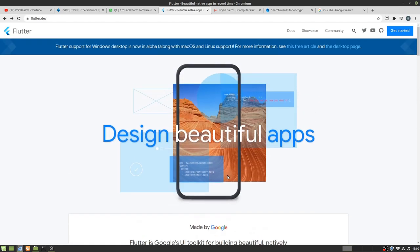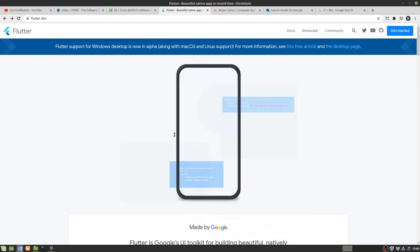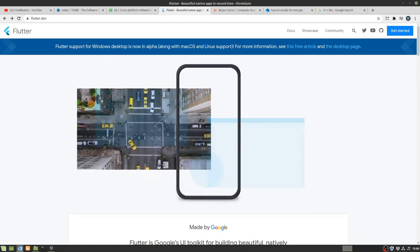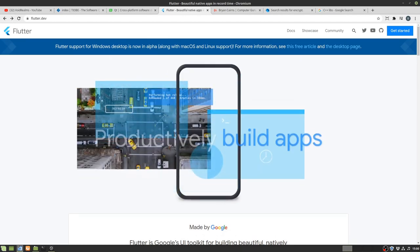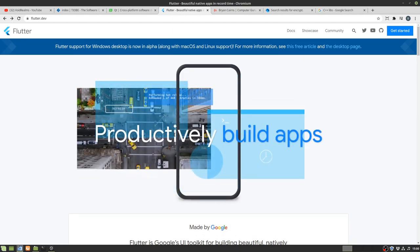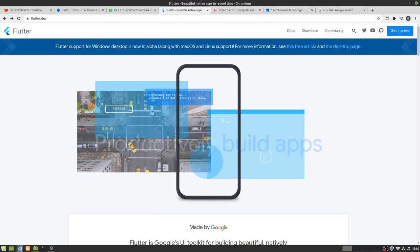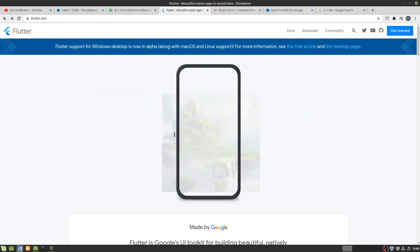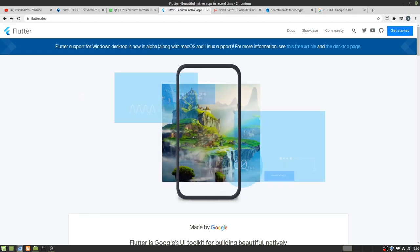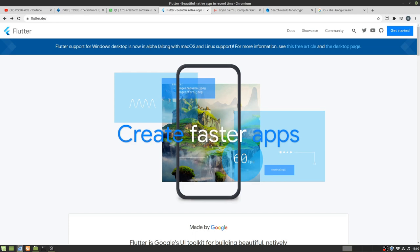The problem Flutter has is there's a lot of hype behind it and I don't think it fully lives up to that hype all of the time. But it is an amazing product. The other problem Flutter has is it's evolving so fast, it's hard to keep up with.